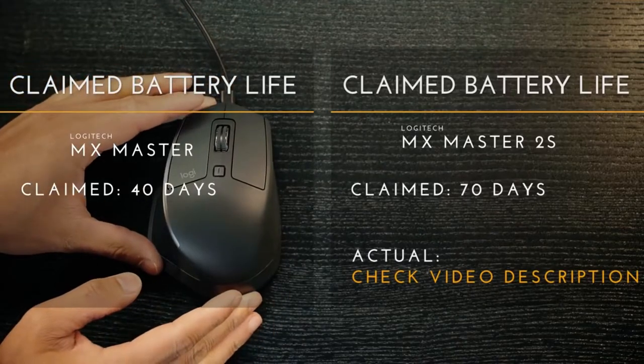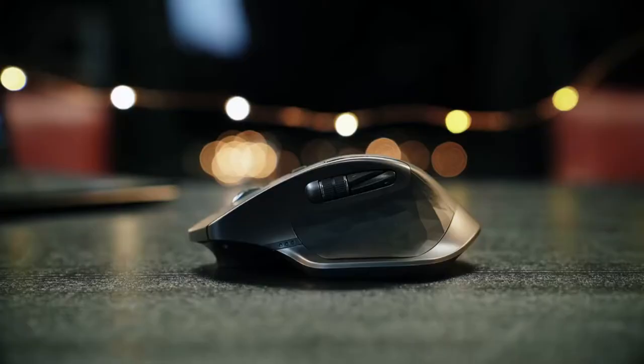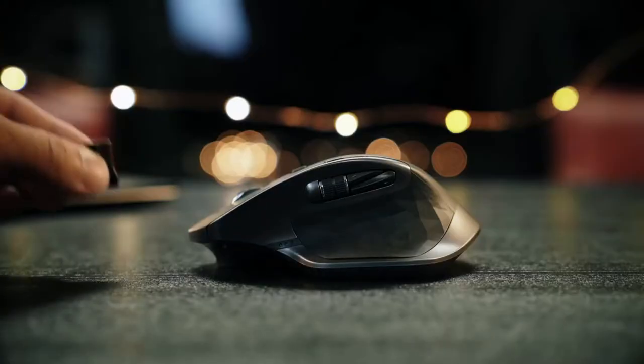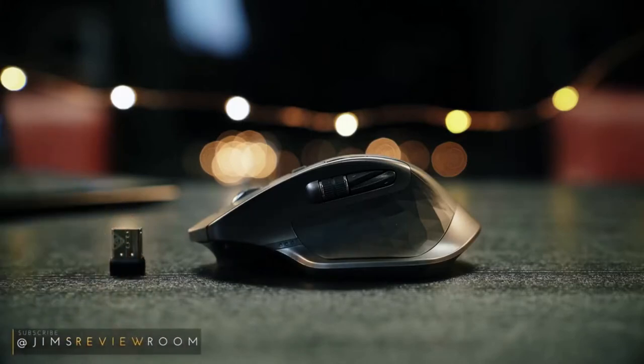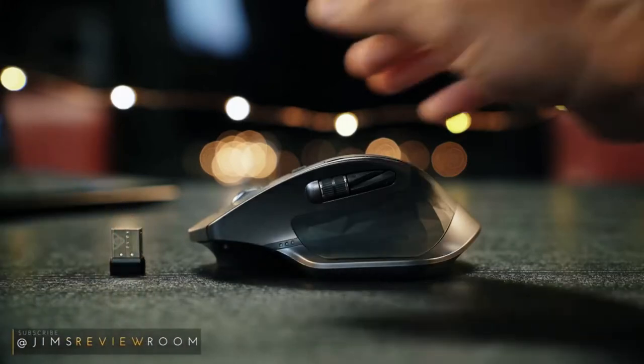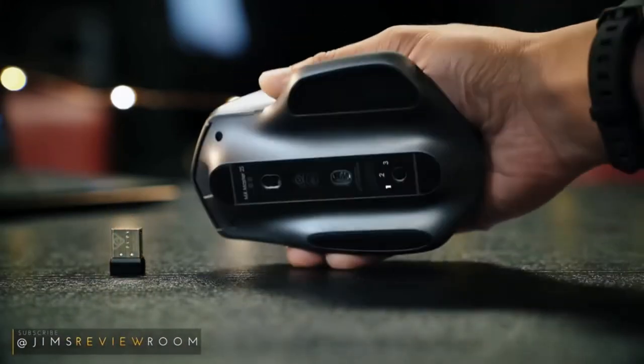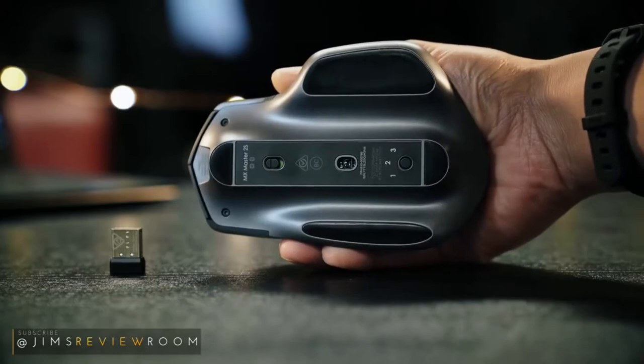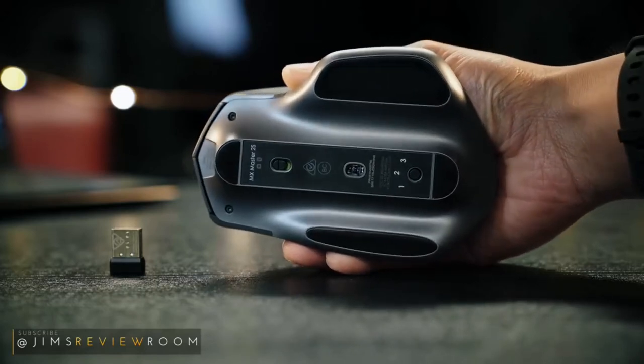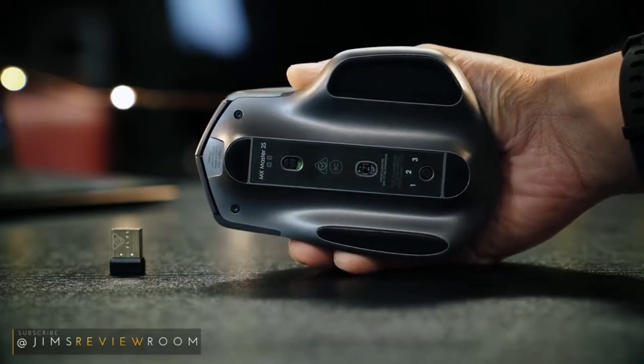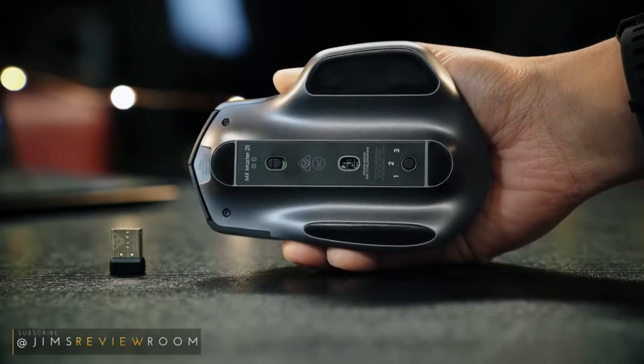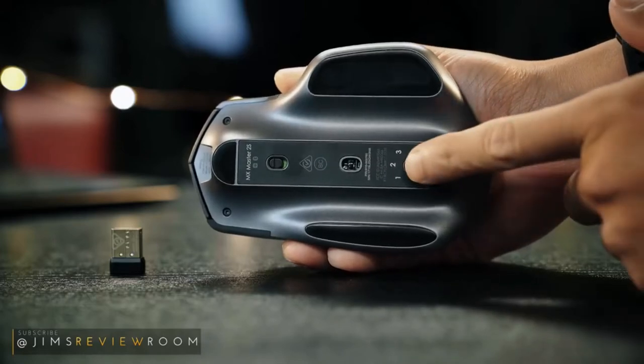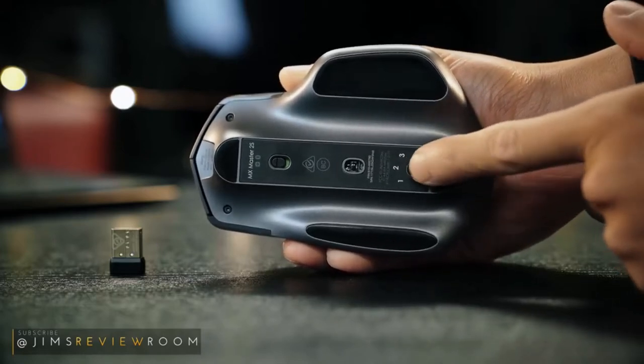Now last up, and we've seen this before, you can have this mouse pair via Bluetooth and or the Logitech Unifying USB attachment. Three computers can be connected at the same time and can be switched between them by pressing the button on the back of the mouse. Pretty straightforward and simple.